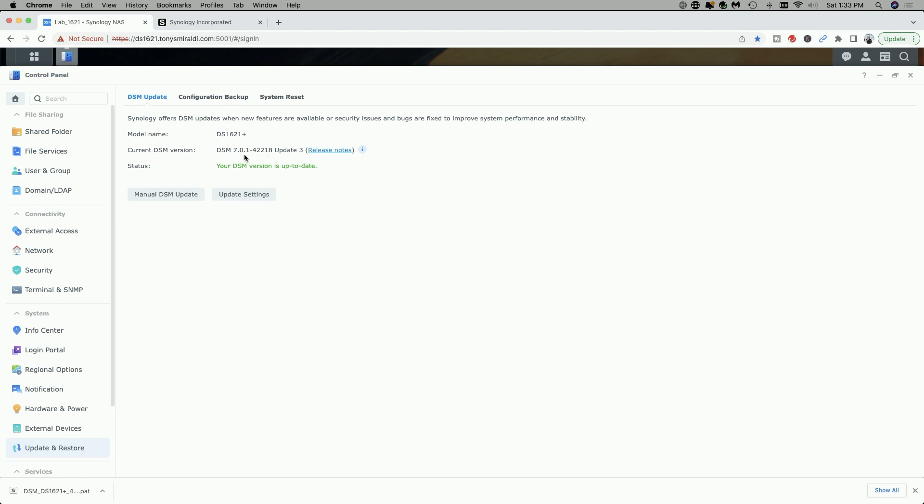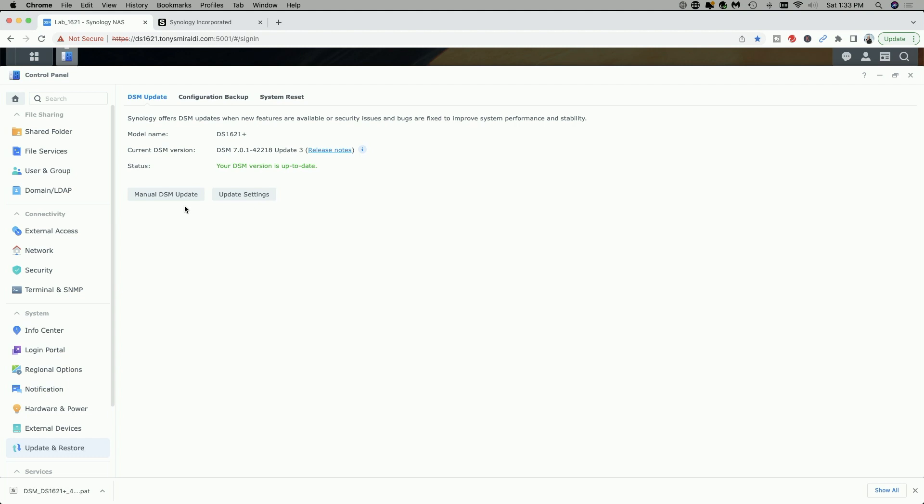Now if your Synology device does not give you the option to update to 7.1, it's being rolled out over the next several weeks. You should get a notification soon. However, if you'd like to proceed now, we can always do a manual DSM update, and that's exactly what we're going to do in this video. But before we can do that, we need to download DSM 7.1 from Synology's website.